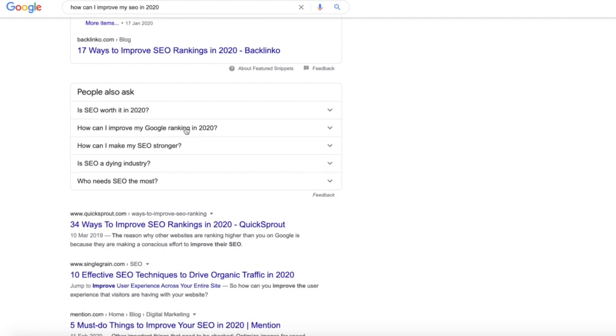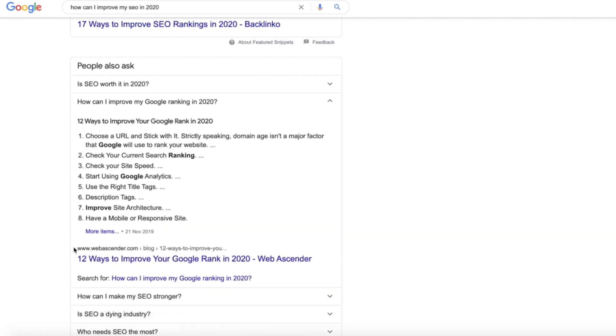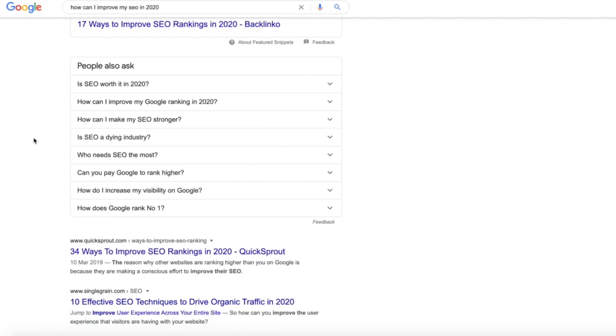If I look at another example, 'how can I improve my Google ranking in 2020,' this different company here, Web Ascender, actually ranks for it with their answer there too. So it's a really great way to actually instill some trust in Google that you're actually an authority within your niche.